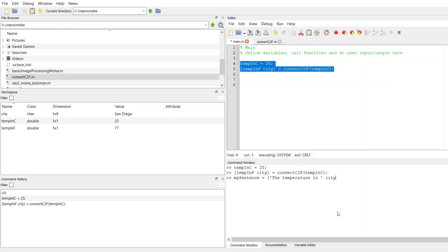So I just write city. These are separated by white space. So what this is going to do is take this string, the temperature in, and then I have a little space here. It's going to take the string that's stored in my variable city and just append that onto the end.